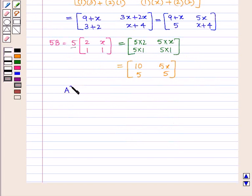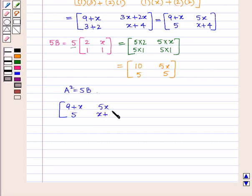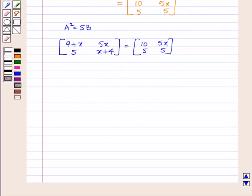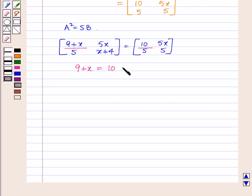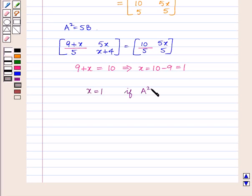So as A squared is equal to 5B, we will have the matrix containing elements 9 plus x, 5, 5x, and x plus 4 equal to the matrix containing elements 10, 5, 5x, and 5. As we know, if two matrices are equal then their corresponding elements are also equal. So we have the equation 9 plus x is equal to 10, which implies x is equal to 10 minus 9, which is equal to 1. So we have x is equal to 1 as our answer.